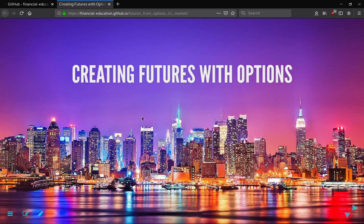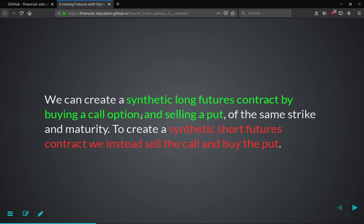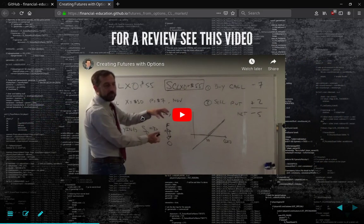This is a follow-up to creating futures with options, where we're going to pull real data from the futures market. We're going to stream real data from futures and futures options markets and test whether the relationship we discussed holds. To remember: we can create a synthetic long futures contract by buying a call option and selling a put of the same strike price and maturity. Similarly, we can create a synthetic short position in a futures contract if we instead sell the call and buy the put on the same strike price and maturity. If you want a review of why this is so, you can view this video here, and it'll explain why buying a call and selling a put will create a synthetic long futures contract.